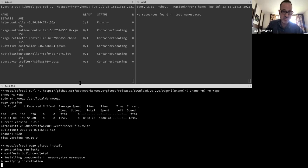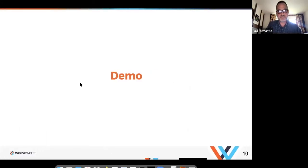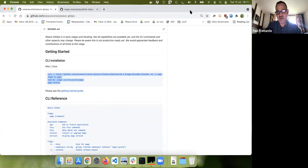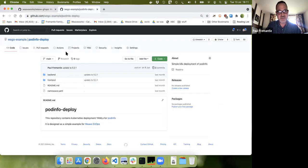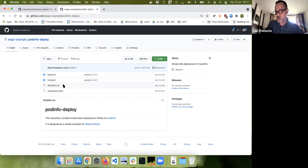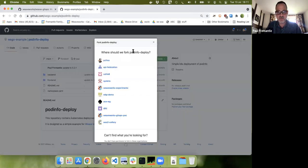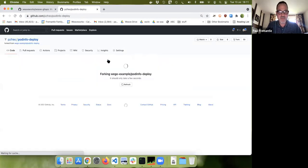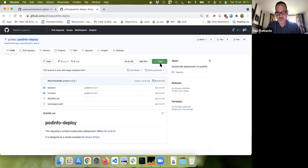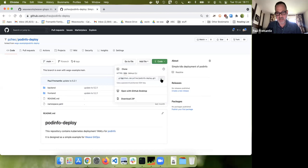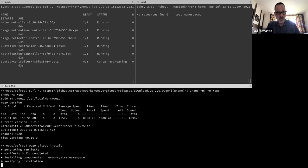While it's setting up, I'm going to find a workload to deploy. This is a simple example workload called podinfo deploy, based on Stefan Prodan's podinfo. I'm going to take a fork of this repository into my GitHub environment. I'll copy the SSH target — it has to be the SSH target for this to work. In the meantime, most of the controllers have started up.